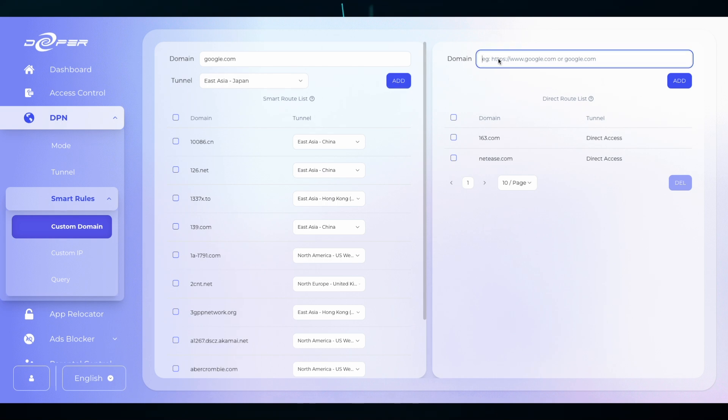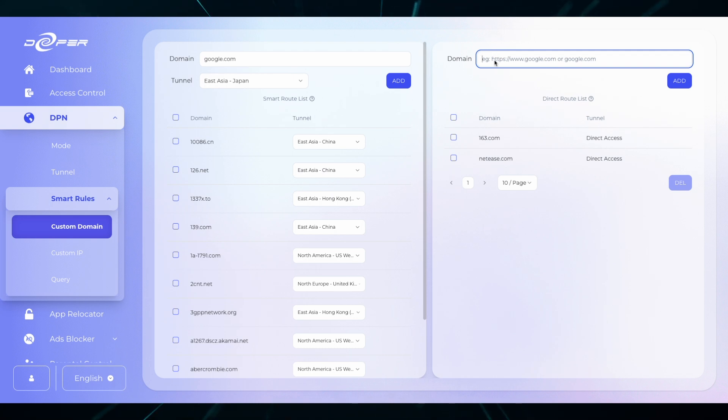You can also make sure that some websites never access the DPN. This is where you'll set them in the direct route list. Anything set in the direct route will never access the DPN and always use your local network.